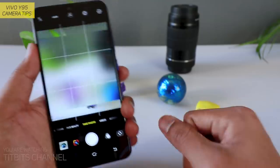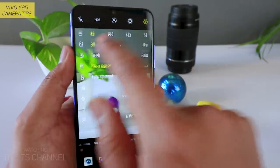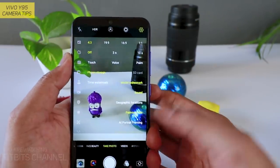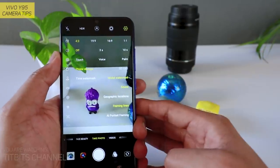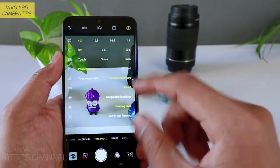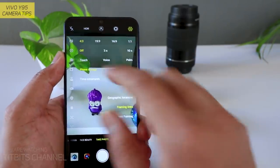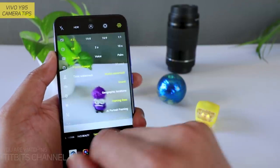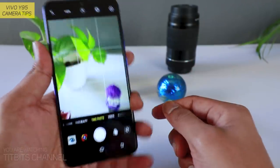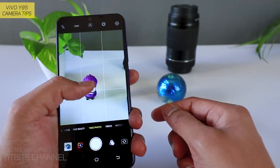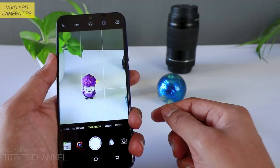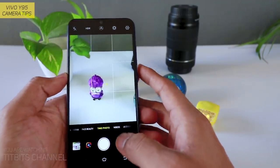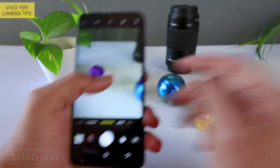Timer — 3 seconds या 10 seconds के बाद click करेगा picture। Next — Touch, Voice, Palm। Touch: नाम ही touch है, मतलब जब मैं screen को touch करता हूं तो exposure change करके focusing करके अपने आप capture कर लेगा picture को।